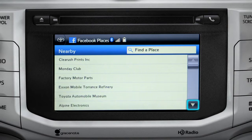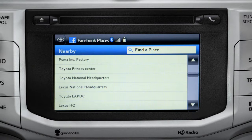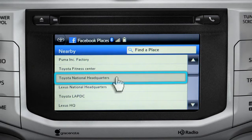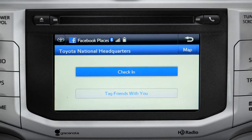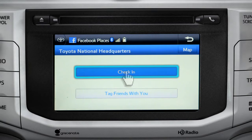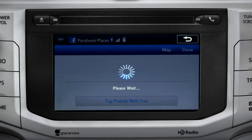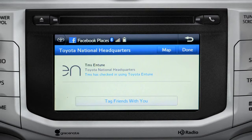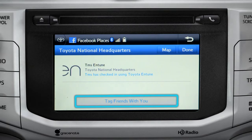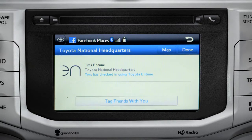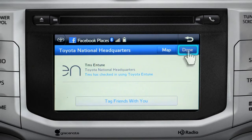Scroll through the list to find your ultimate destination. Tap it to check in and the system will post your destination on your Facebook page. You can also tag friends that are there with you. Tap the Done button in the upper right to return to the Entune Apps screen.